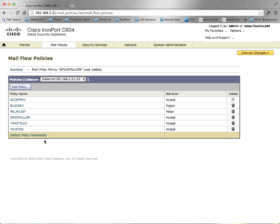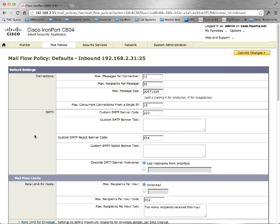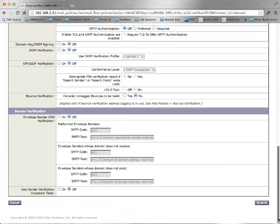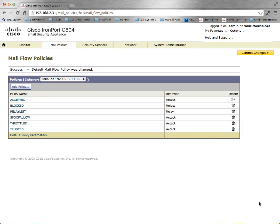Next, under default policy parameters at the very bottom, change the default for use sender verification exception table to on. Submit.